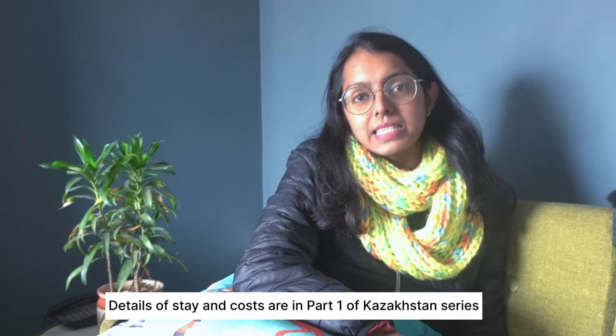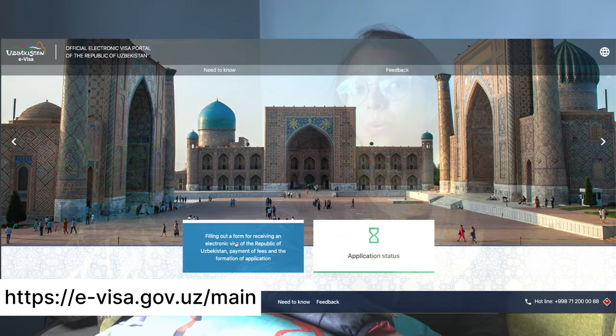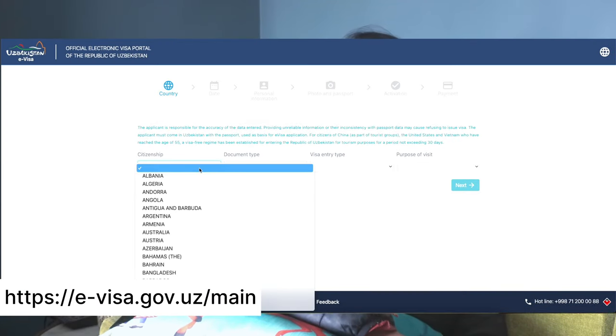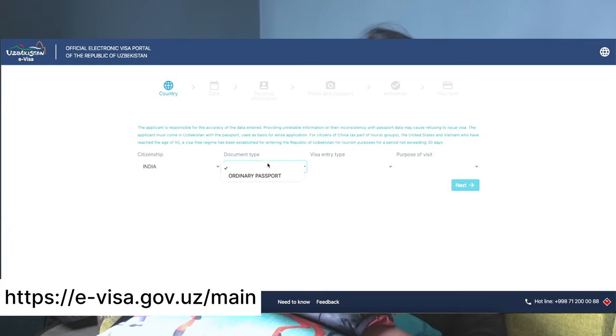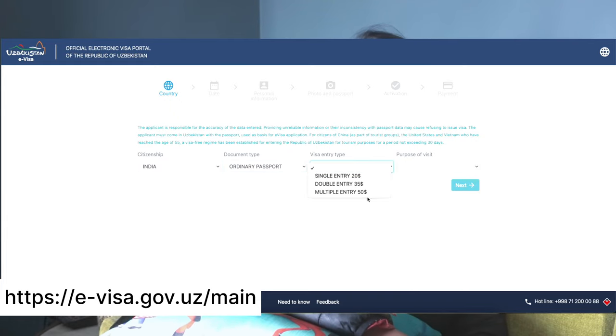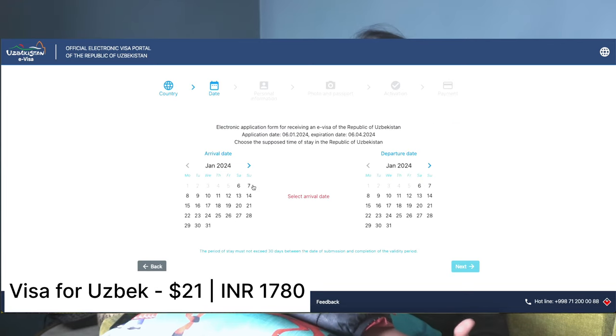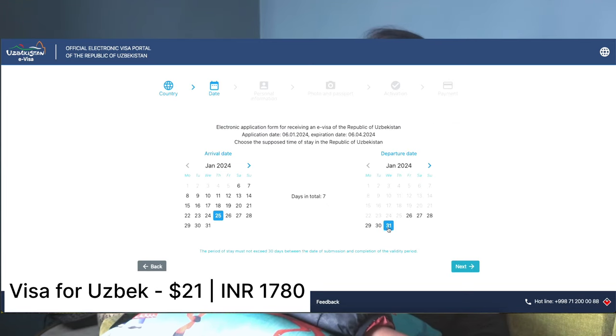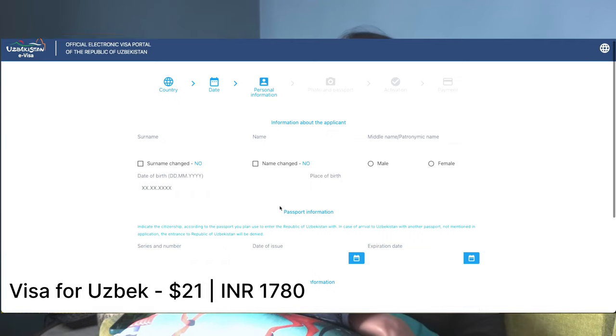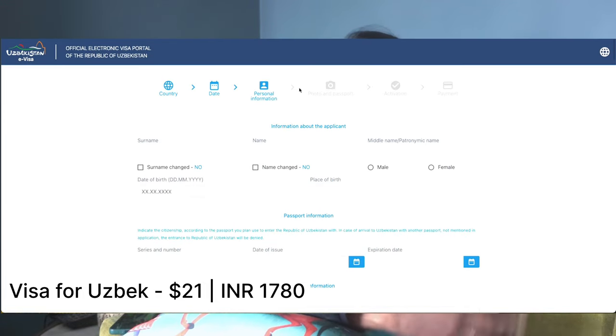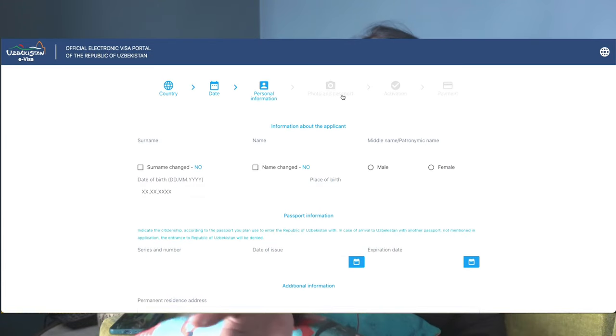We had already applied for our Uzbekistan visa. You can go on the official website of Uzbekistan and apply for an e-visa. This will cost you $21 if you are an Indian passport holder. For any other passport, I'll link the government official website in the description box below. Apply beforehand because it took approximately 10 days for it to come online.